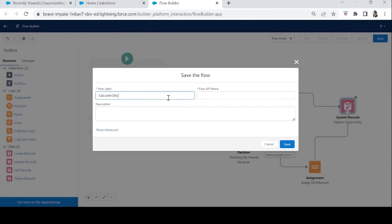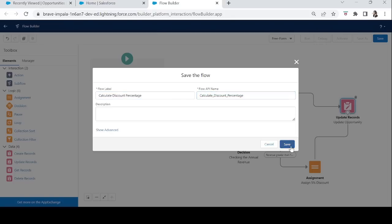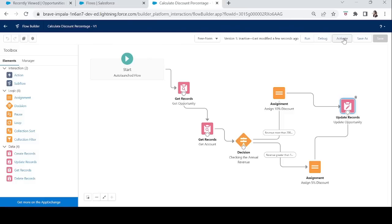Let's save the flow as 'Calculate Discount Percentage' and click Activate. The flow part is done.